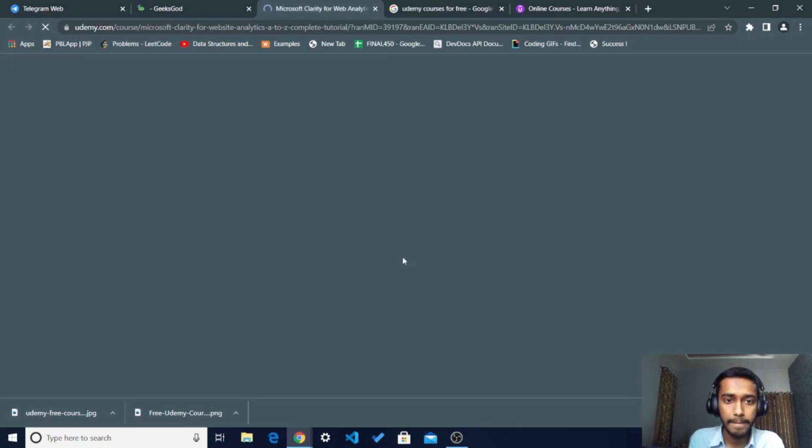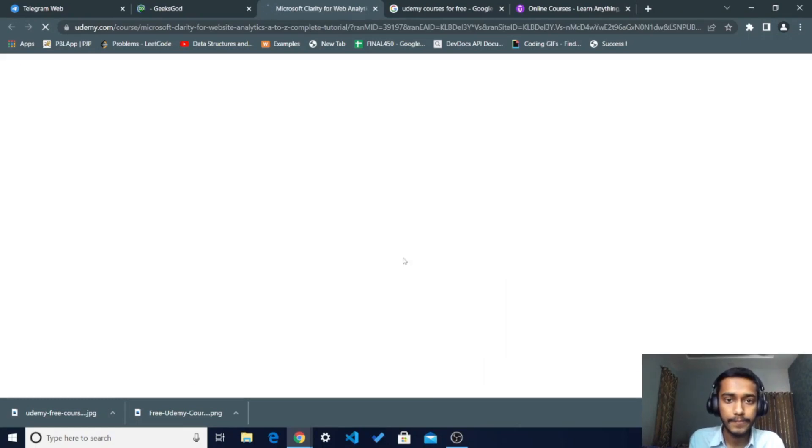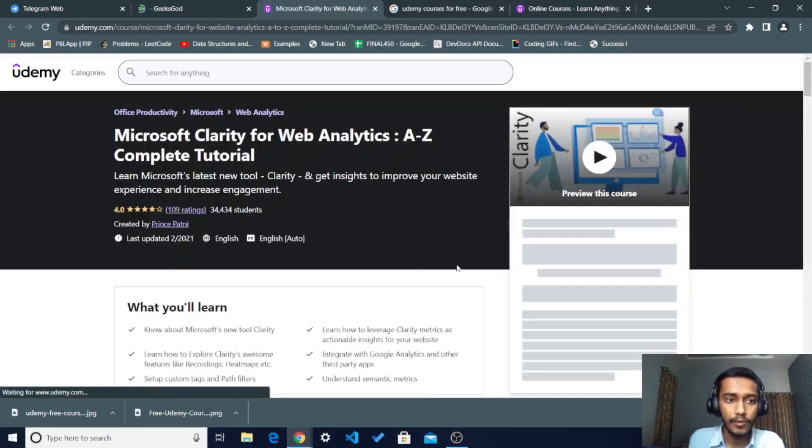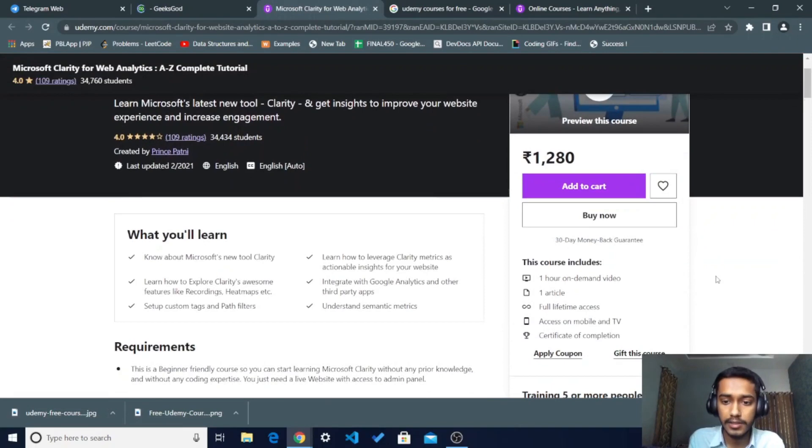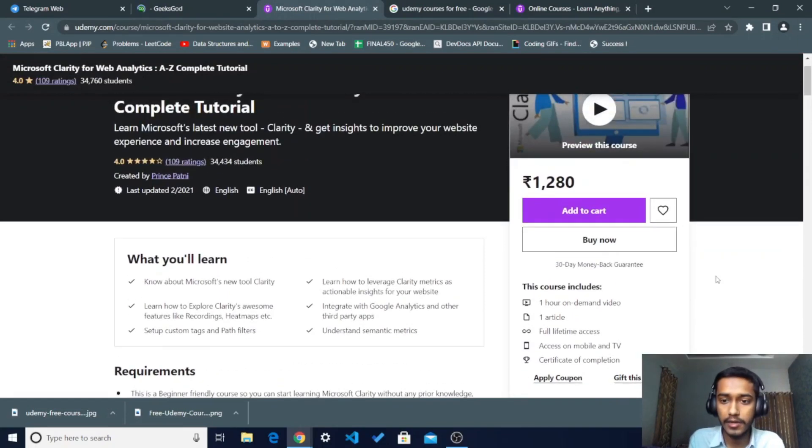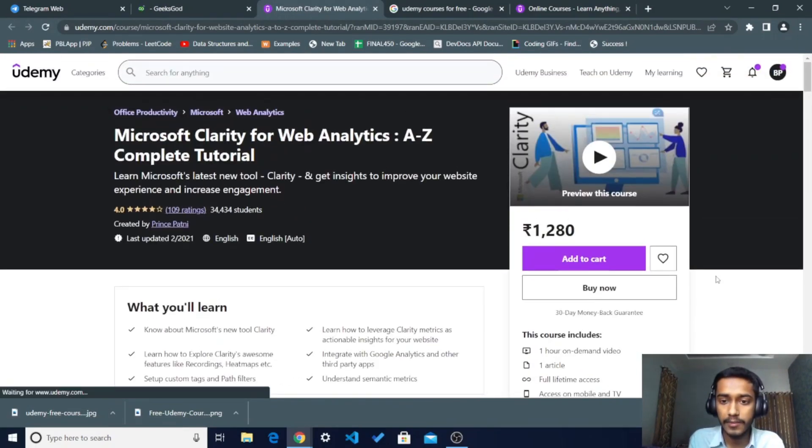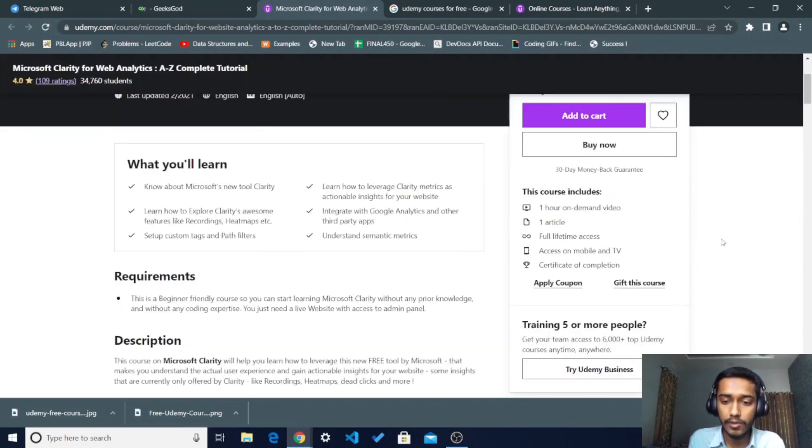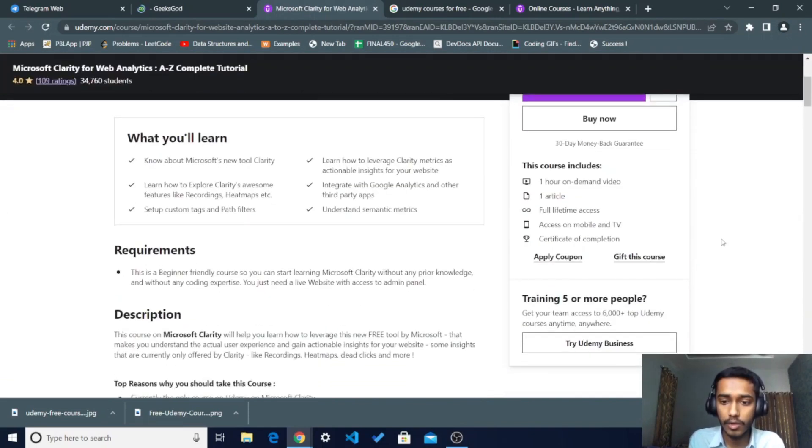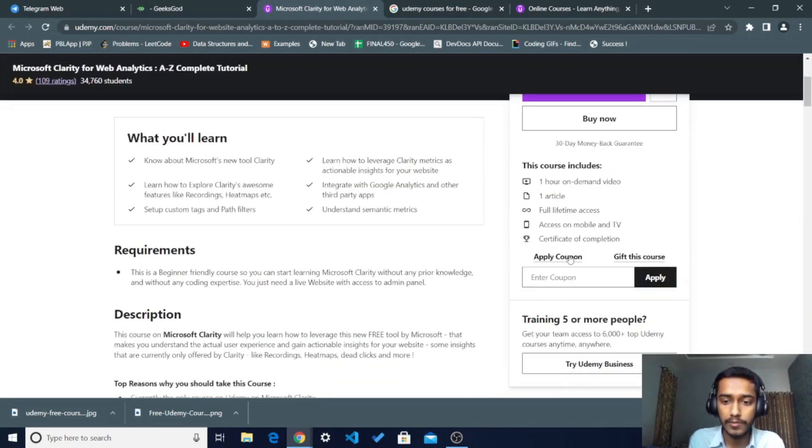You will come to the Udemy website. Just scroll down and you can see the price of this course is 1,280 rupees. To take this just free of cost, we have to scroll down and there is one option, Apply Coupon. Just click on it.